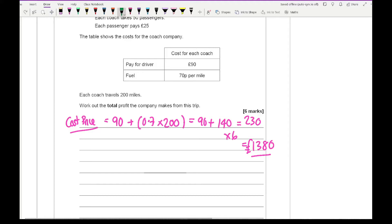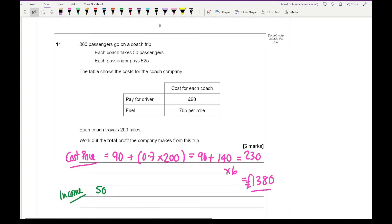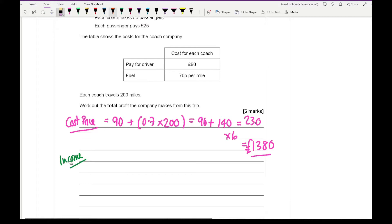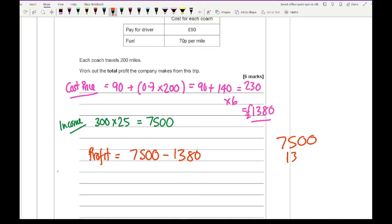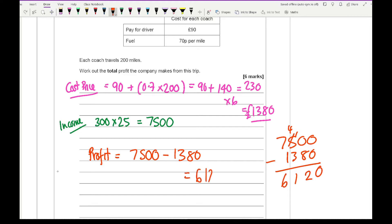The income is 300 passengers times £25, giving £7,500. Then the profit is £7,500 minus £1,380. Working that out: borrowing from the 5, I get £6,120 as the total profit.